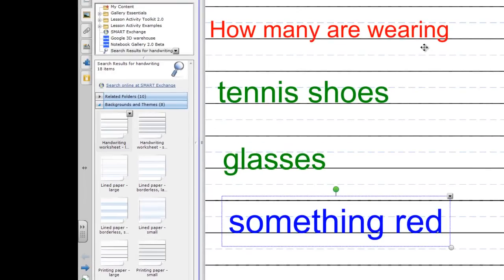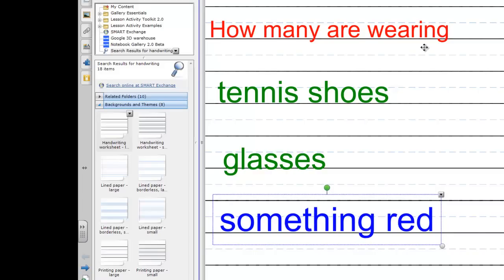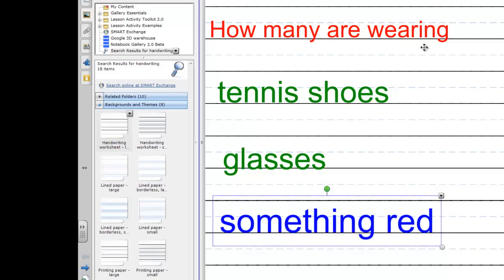What we've seen thus far is that the smart board is a white board, but it's a lot more than a white board. It's a white board that has built in handwriting recognition. We've also seen that when you do the handwriting recognition text boxes are created.